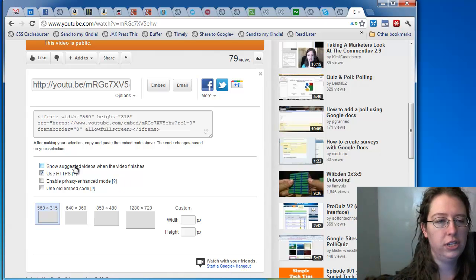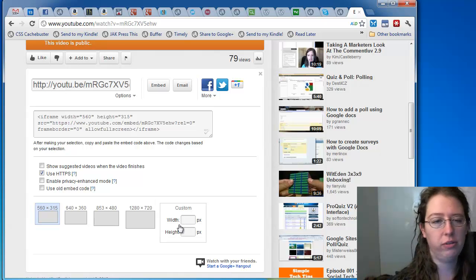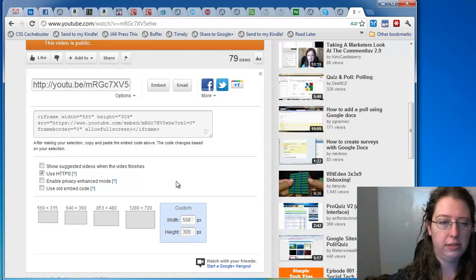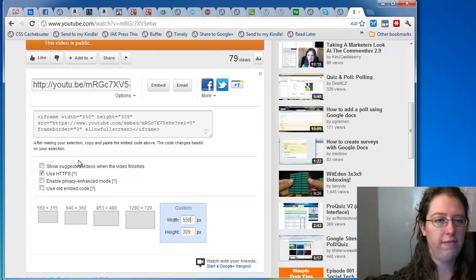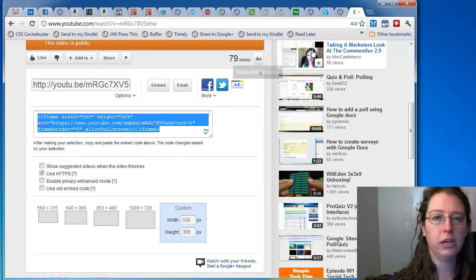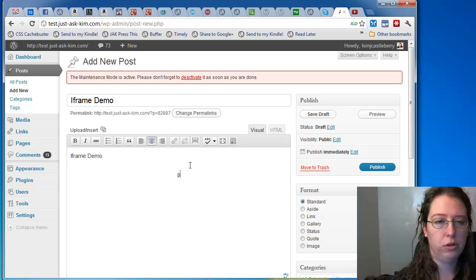I usually use HTTPS just because if I ever change my blog to HTTPS, I don't want to have to re-embed on my videos. Besides, I usually do 550. Leave everything else as it is. Grab the code. Come back to WordPress.